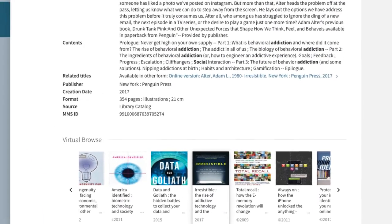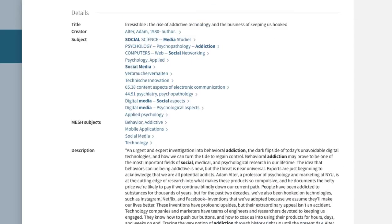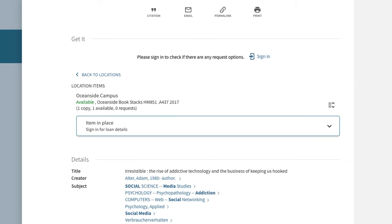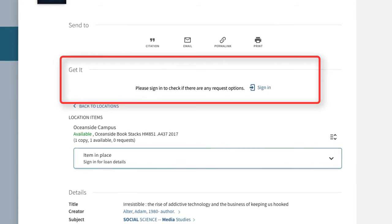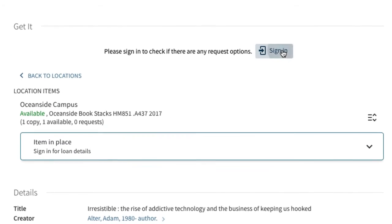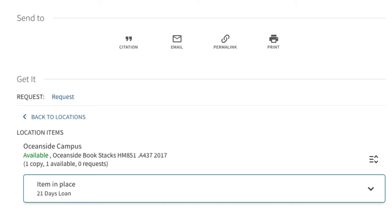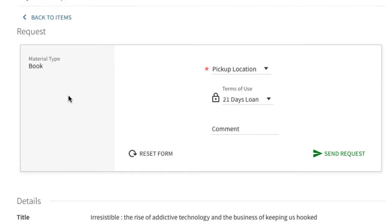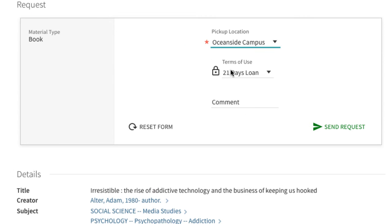Let's assume this book is perfect for our research. There is a way to check it out online before going to the library to pick it up. Under Get it, there is a sign-in link. You can sign in with your surf ID and password. We can request the book and choose which campus library to pick up the item. Click Send Request to finalize the transaction.